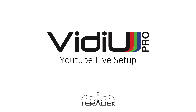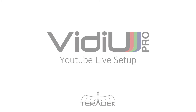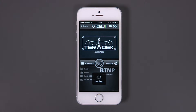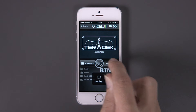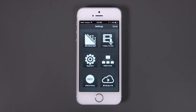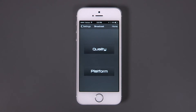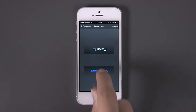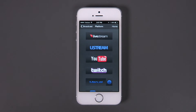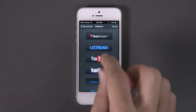Video Pro YouTube Live Setup. Let's set up your Video Pro to stream to YouTube Live. In the Video app, go to Settings, Broadcast, Platform. Select YouTube Live.